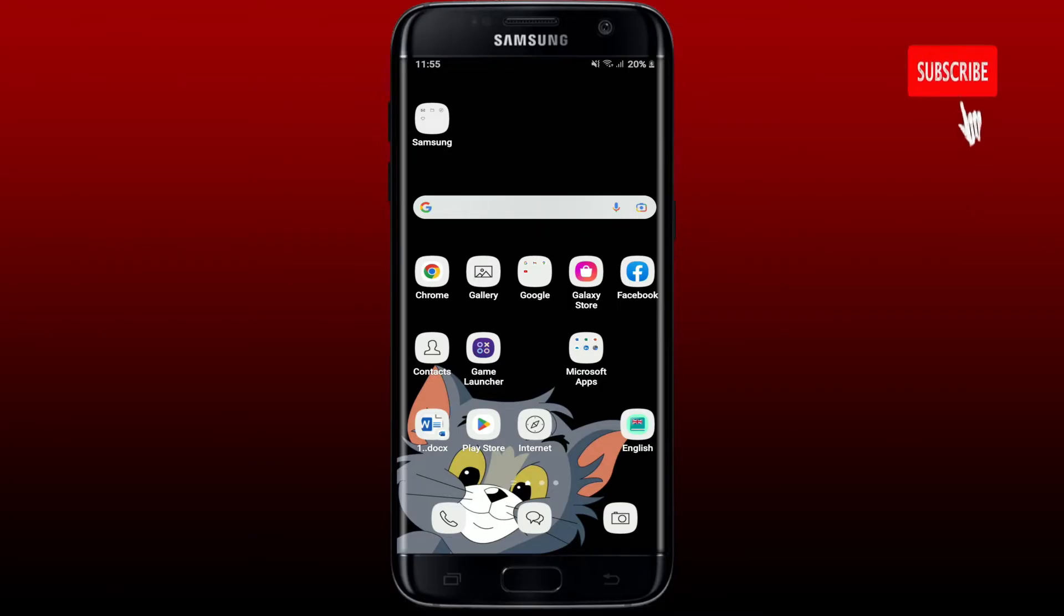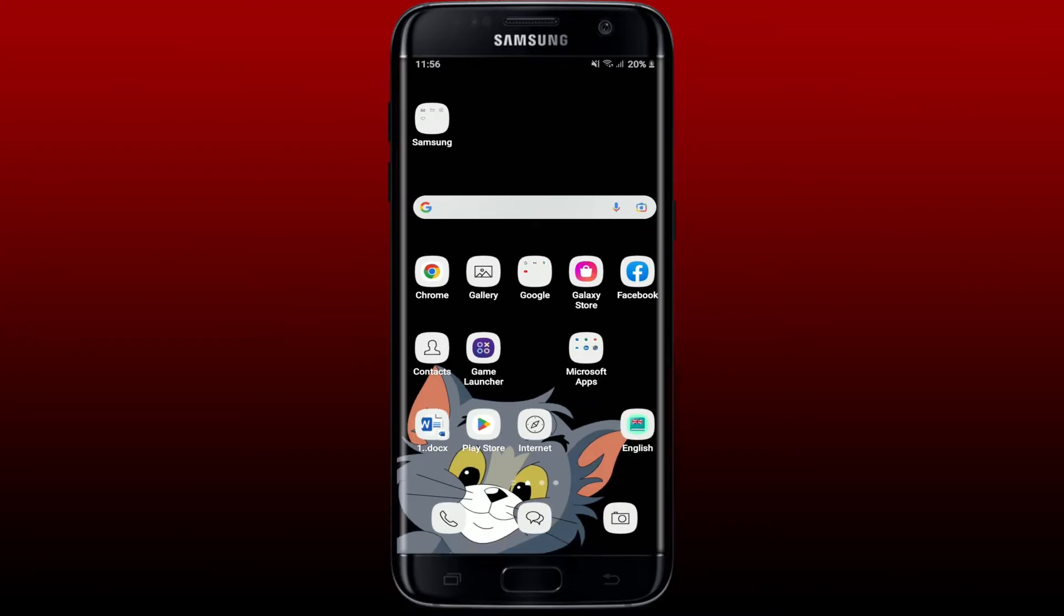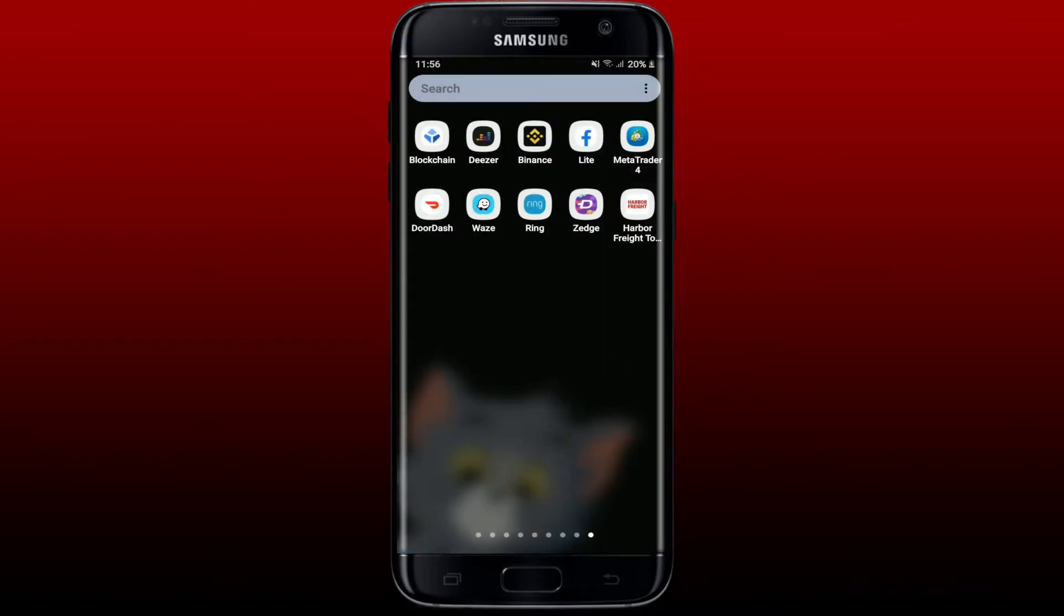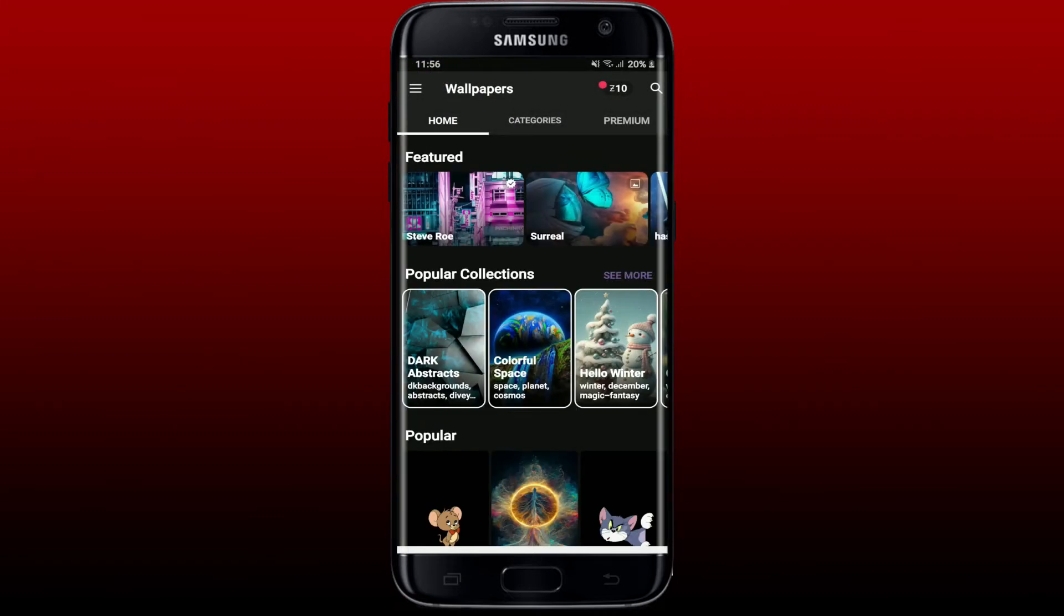By hitting that subscribe button, press the notification bell so that you'll never miss another upcoming upload from us. First, open up your Jazz application from your app drawer. Also make sure that you are logged in to your account.